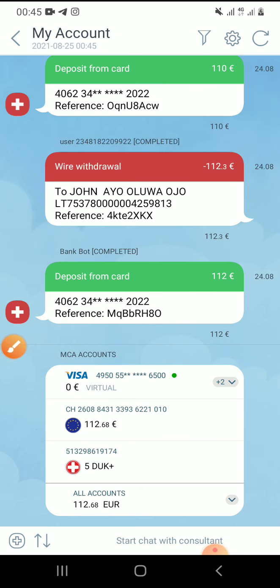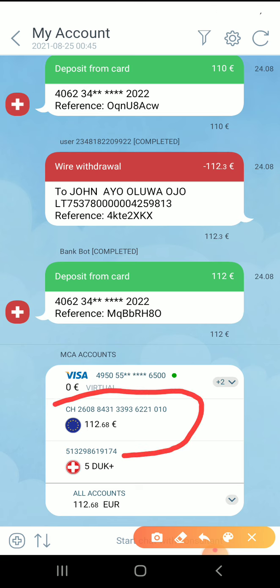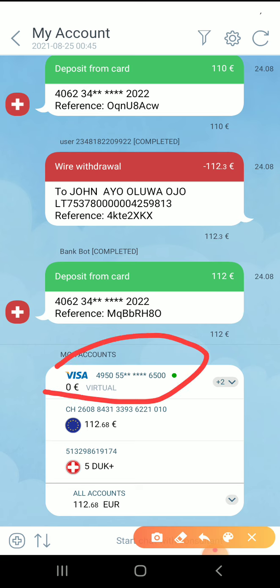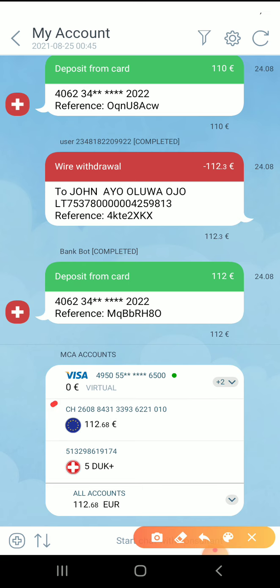Let me show you how you're going to fund this account. If you want to fund your Dukas Copy, you have something like this. You click on this CH — CH is your hero account. So when your account has been approved you have something like this: CH of CH. The major thing we are using is this CH.